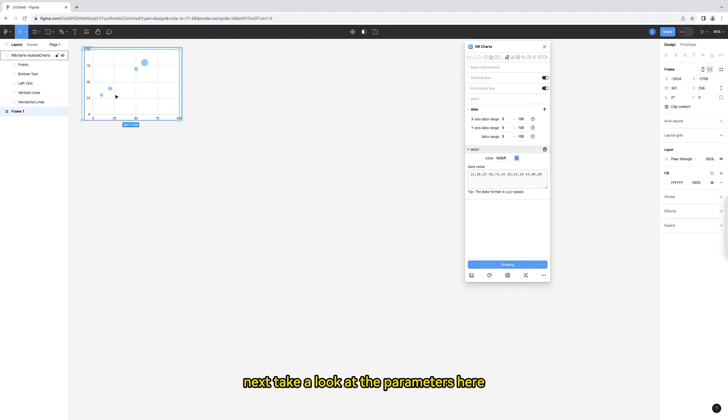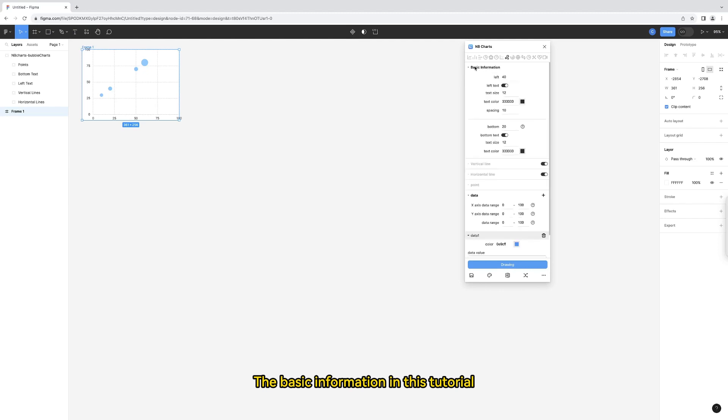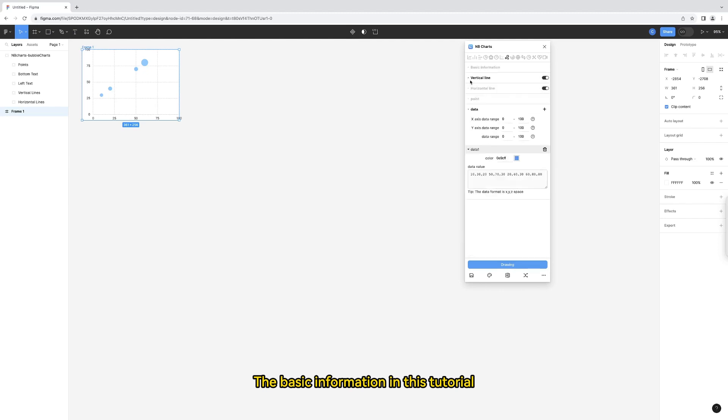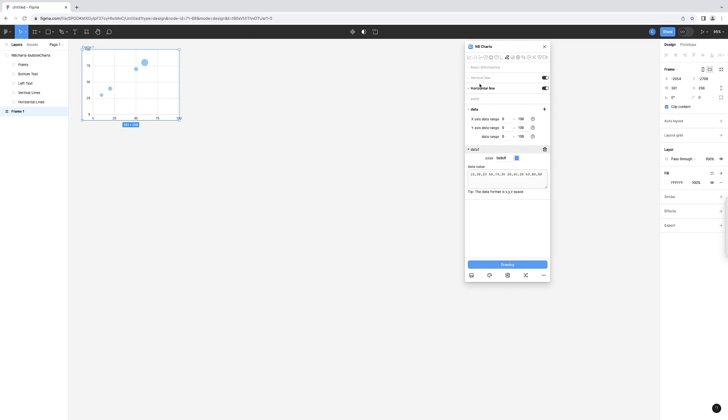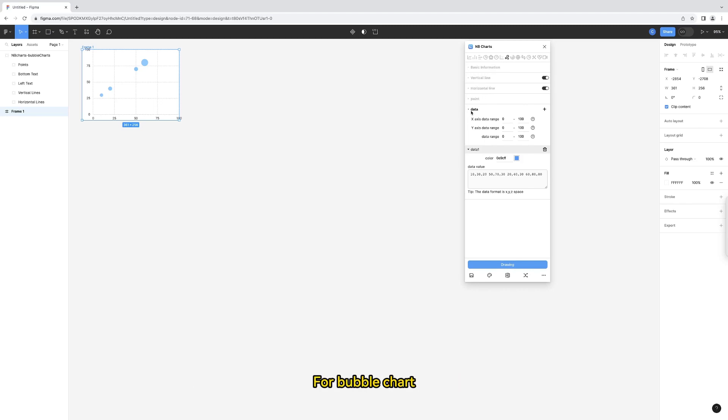The basic bubble chart is finished quickly. Next, take a look at the parameters here. The basic information in this tutorial, as well as the vertical and horizontal lines, have been explained in great detail in the line chart tutorial. If anyone needs it, you can check out the first half of the line chart tutorial.